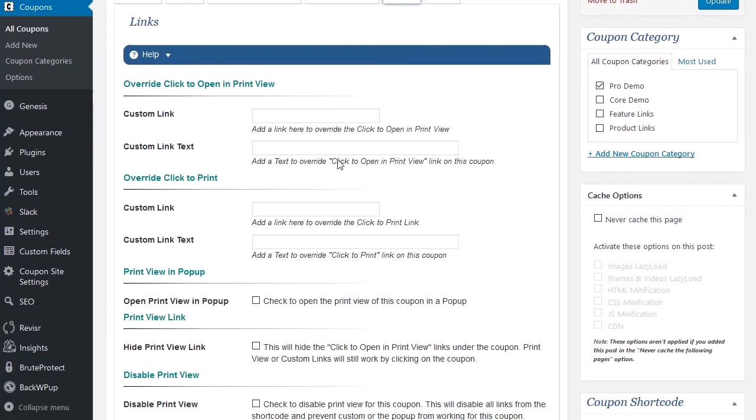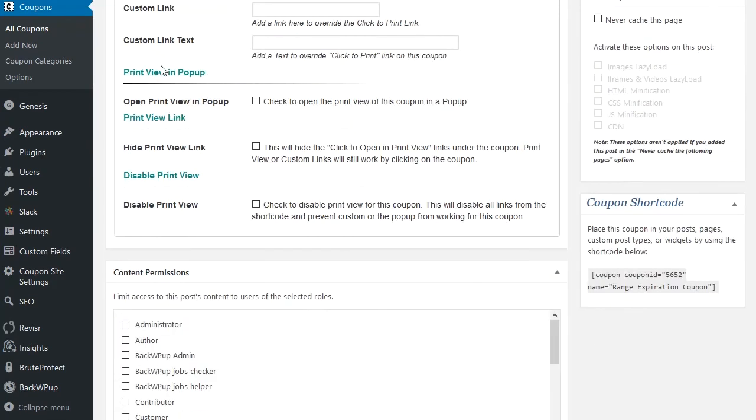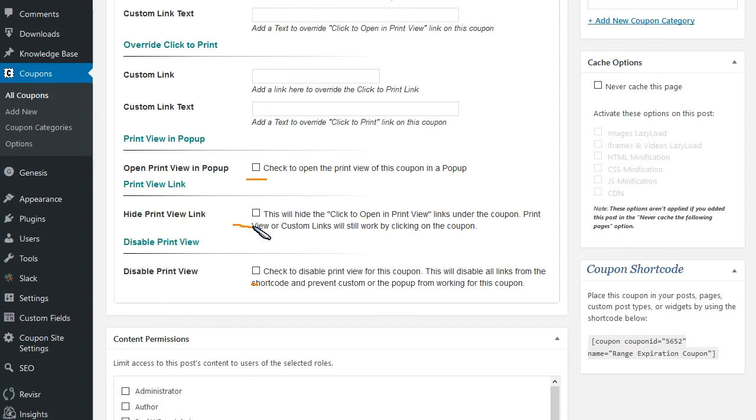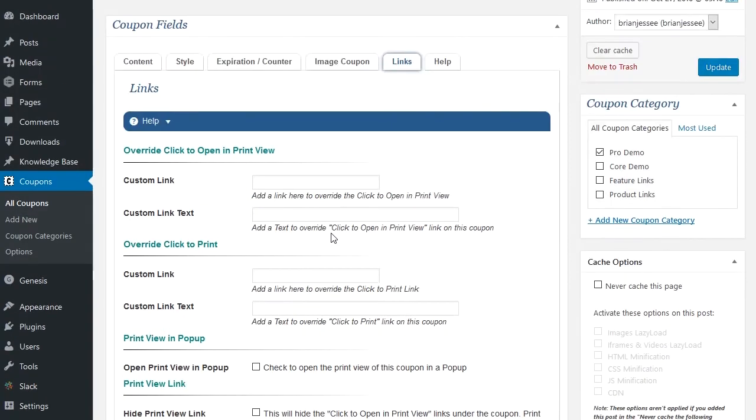And the links tab. You can add custom links to the initial view that displays with the shortcode, or you can add custom links and text for the click to print button. Here's your popup. You can even disable the print view if you like, or disable the print view or hide the print view right here.